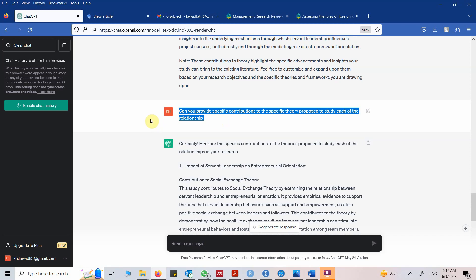I hope this session has helped you understand how to use ChatGPT to write an engaging research introduction. Again, there is no alternative to reading. Thank you very much.